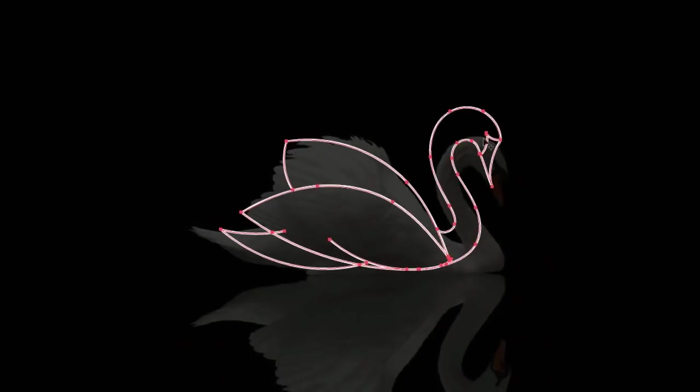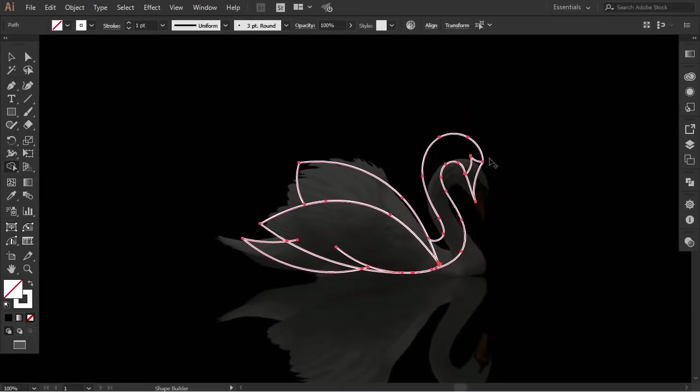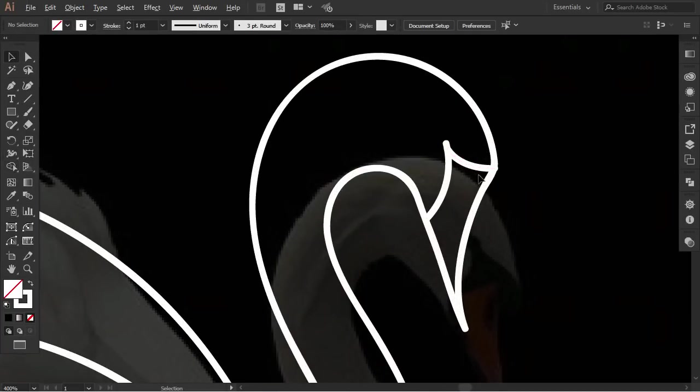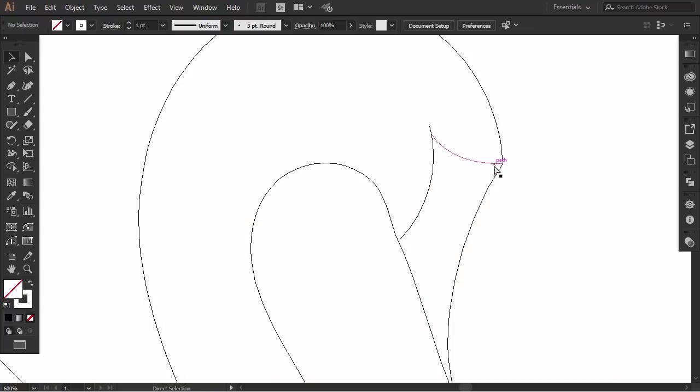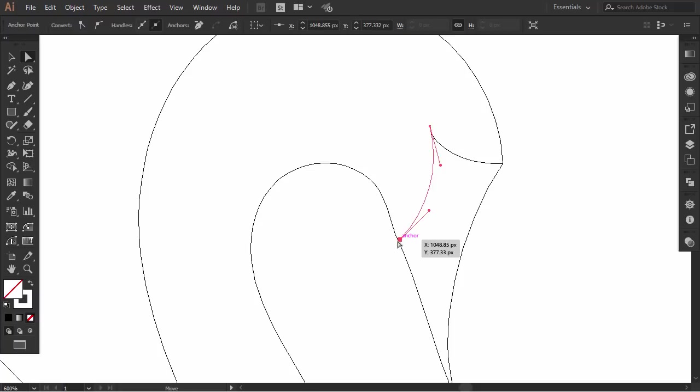If it doesn't work here, I think the path is left opened. Zoom in and press Control Y or Command Y to activate the outline view. Okay, this is the problem. I have to connect this point.